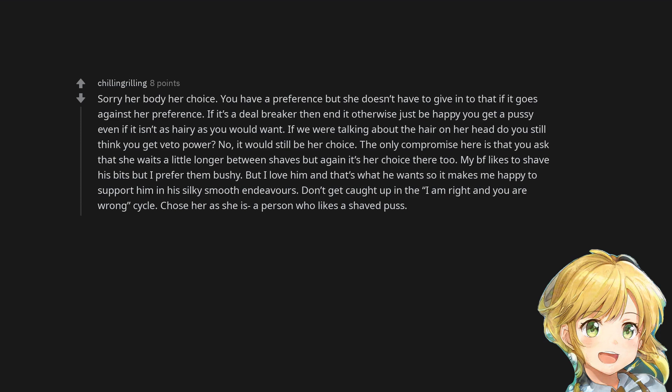My boyfriend likes to shave his bits but I prefer them bushy. But I love him and that's what he wants so it makes me happy to support him in his silky smooth endeavors. Don't get caught up in the I am right and you are wrong cycle.